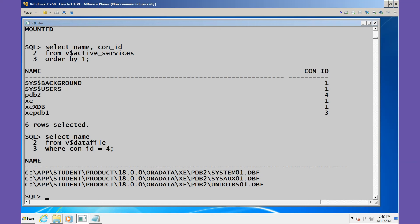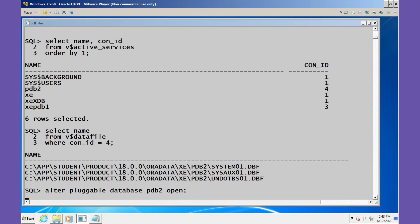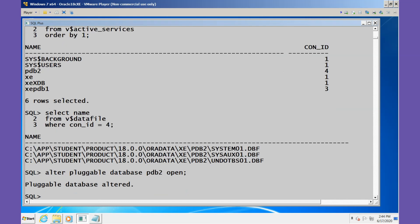Now what we'll do is we'll alter the pluggable database PDB2 and open it. The new database must be opened in read-write mode for Oracle to be able to complete the integration of the new PDB.